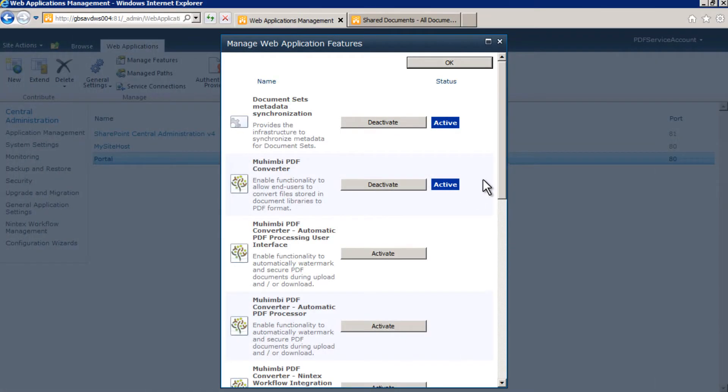If you have any special consideration, such as integration with Nintex Workflow or to enable our real-time watermarking facilities, you may need to enable some SharePoint features.